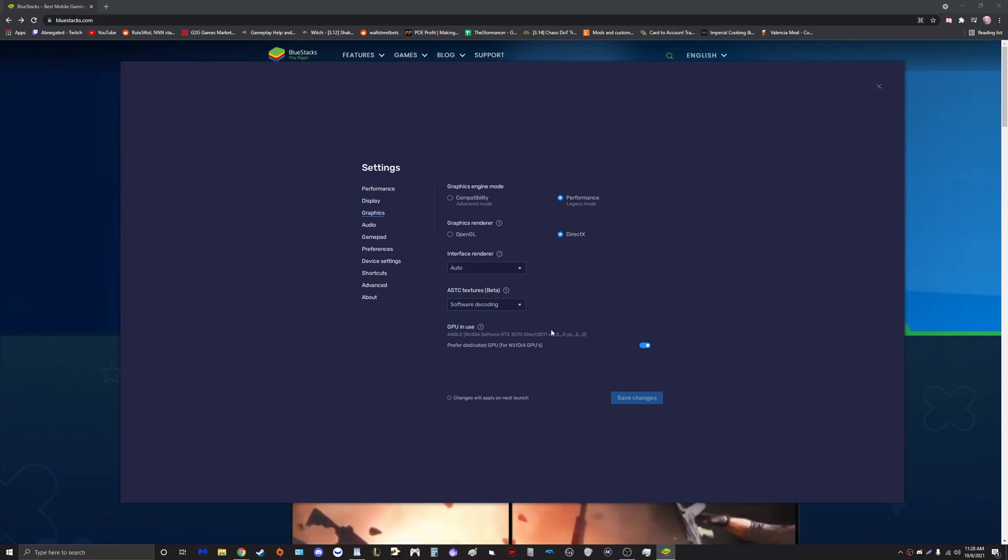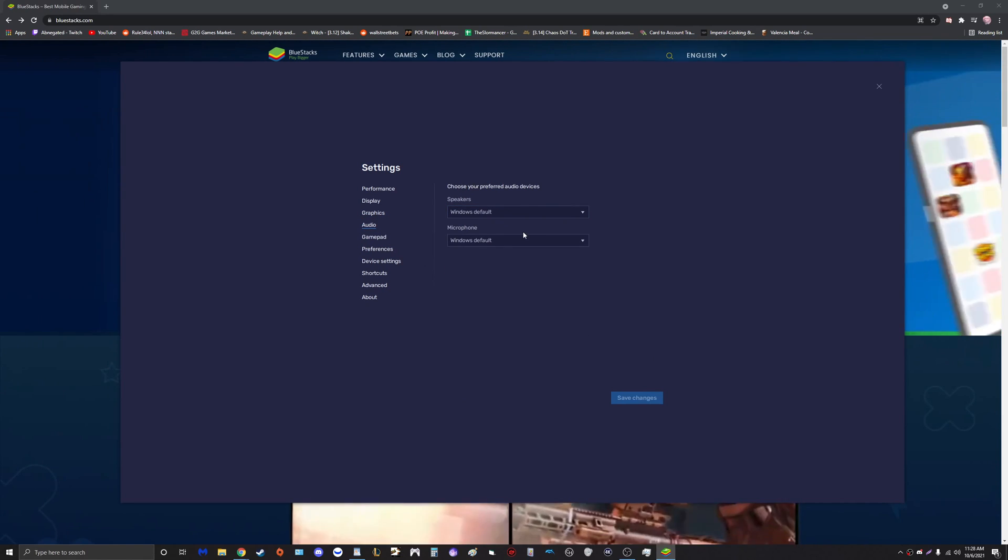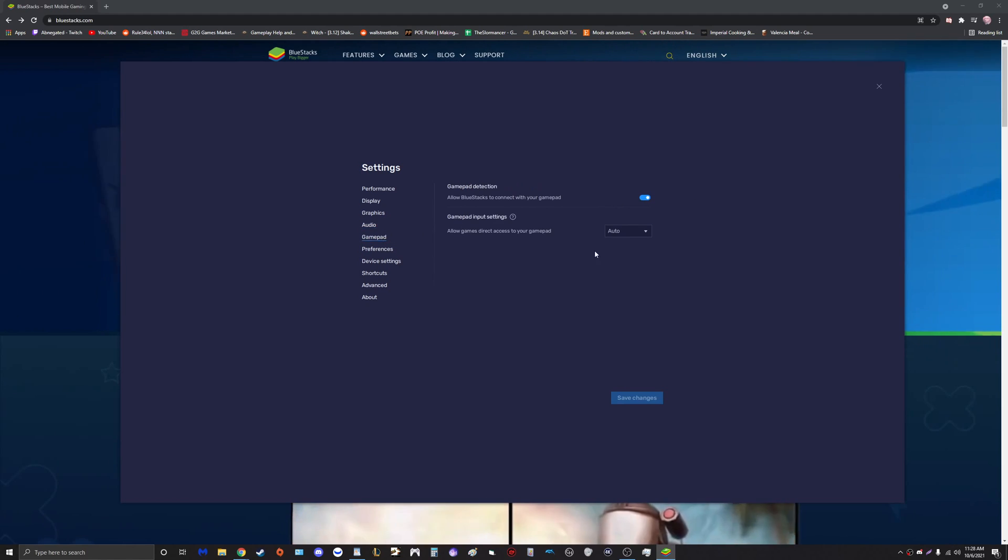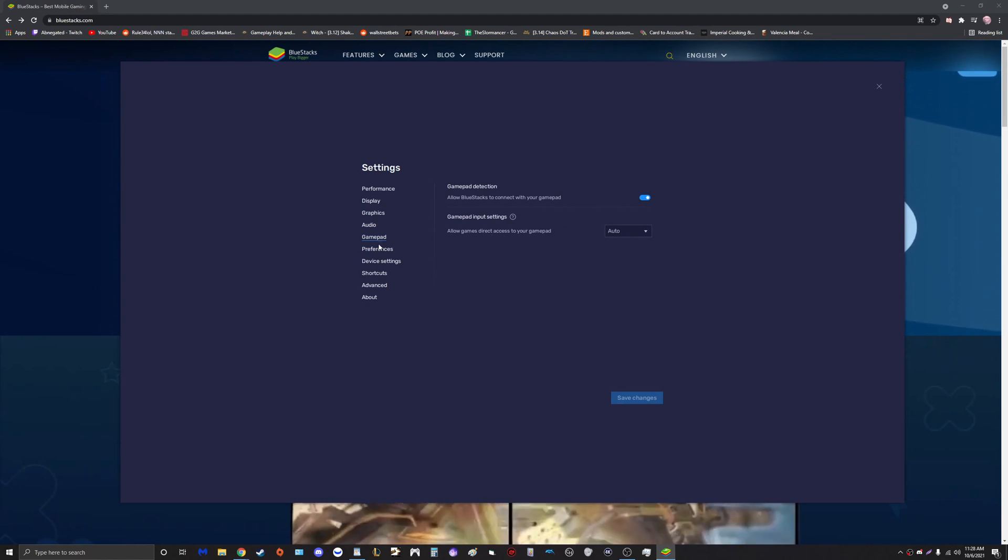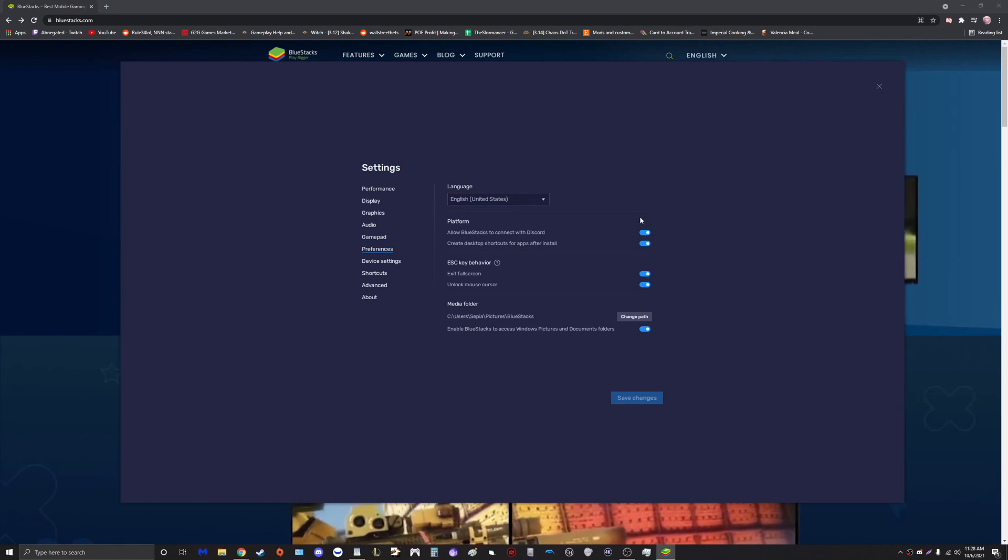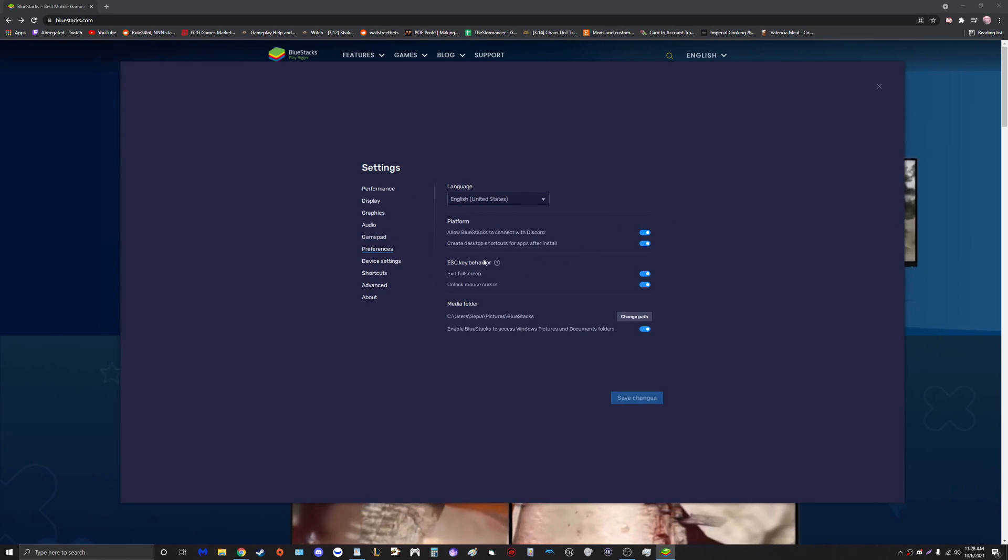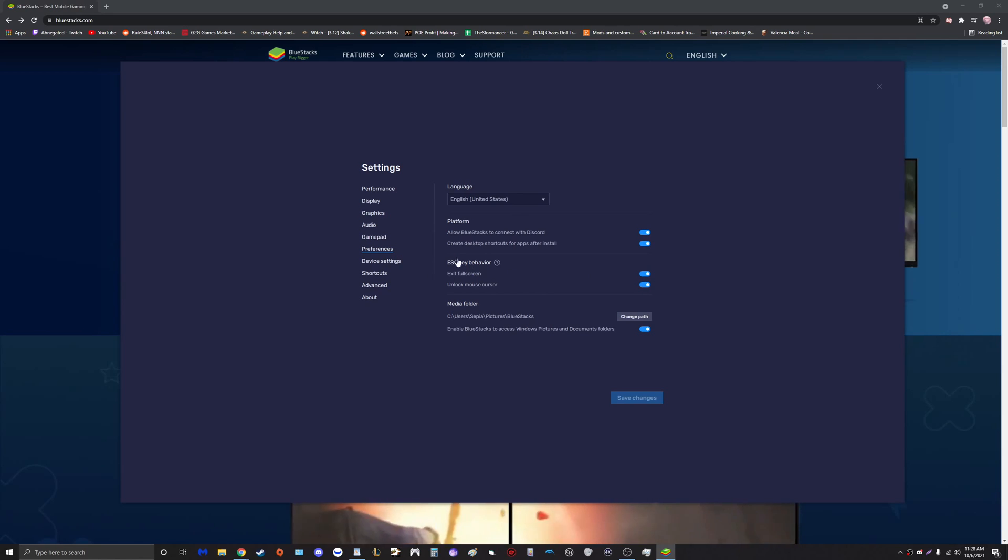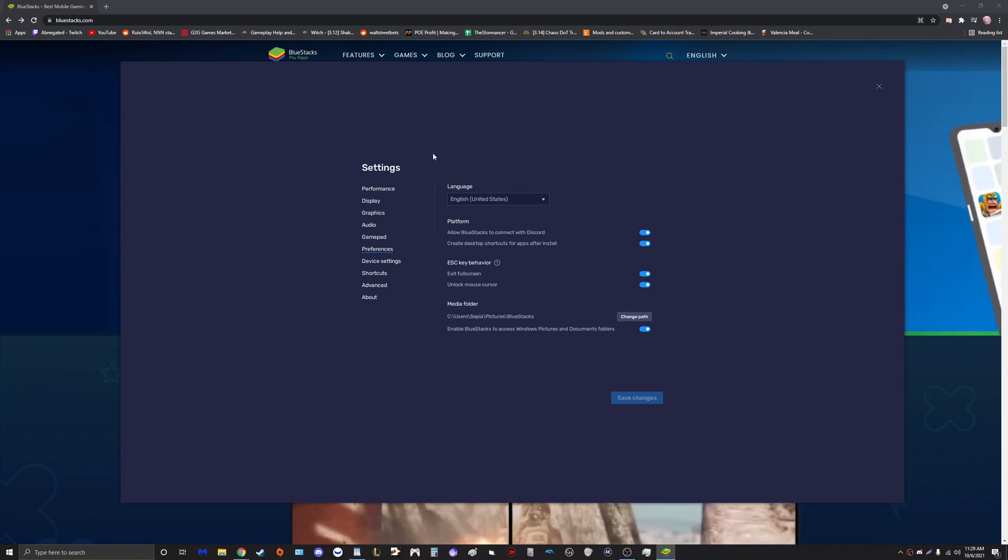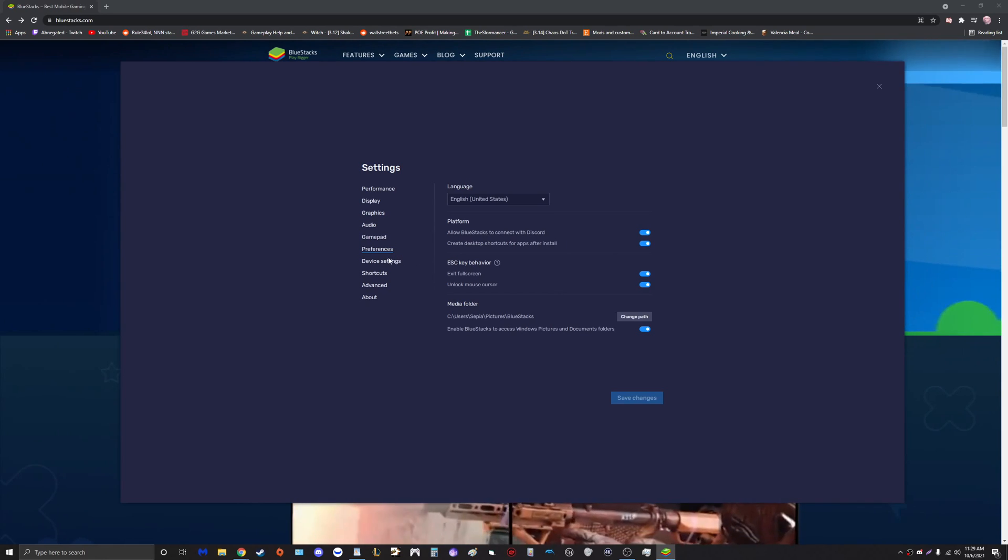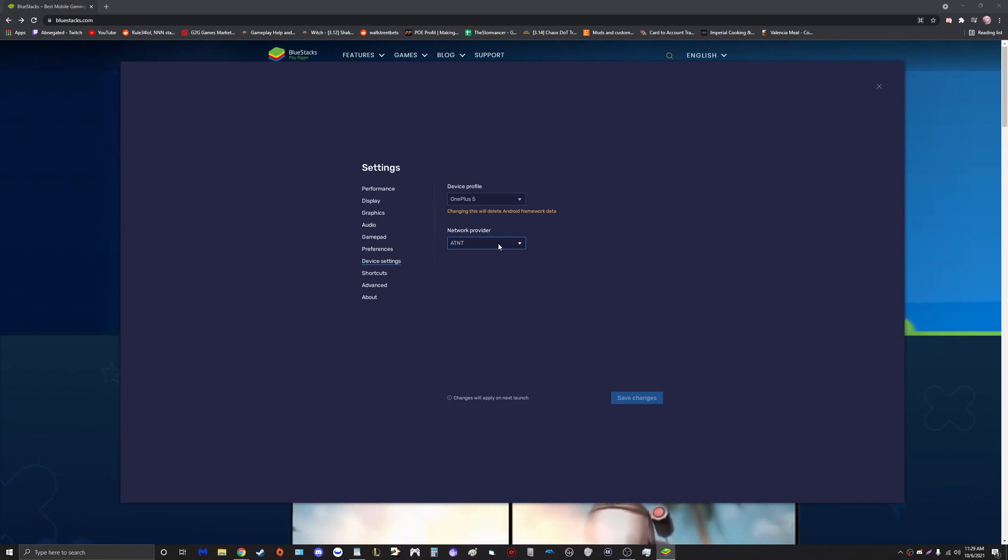Audio, that is complete preference, that's up to you guys. Gamepad, again that's up to you. We're not going to be going over controller in this video. Preferences, doesn't really matter too much. You can have it so Escape exits your full screen, unlock your mouse cursor so it goes outside the BlueStacks window.